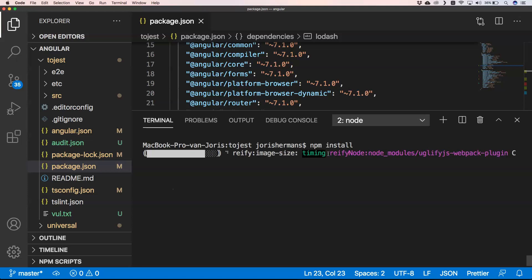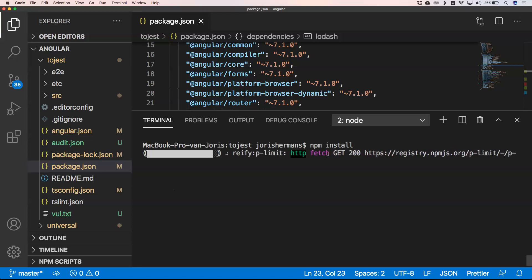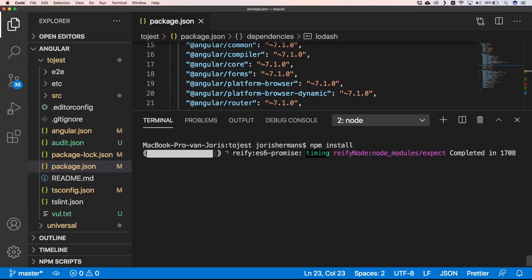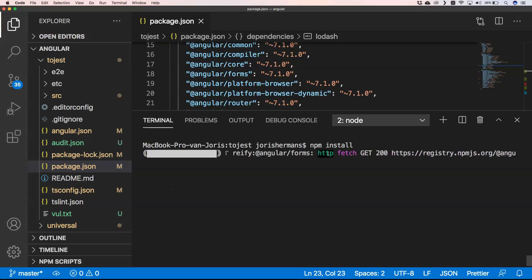And I will also show you how you can check which packages have vulnerabilities. And there is a great website to do so.